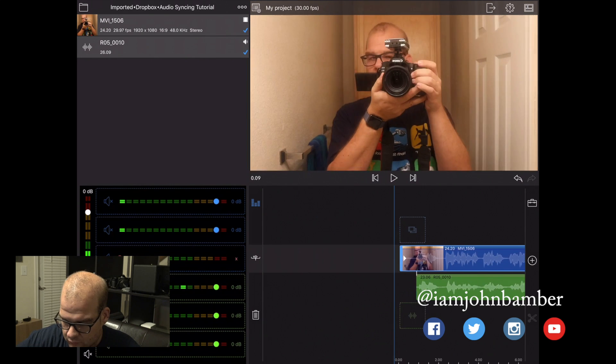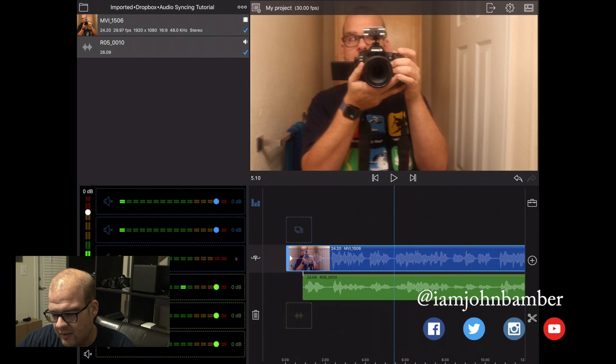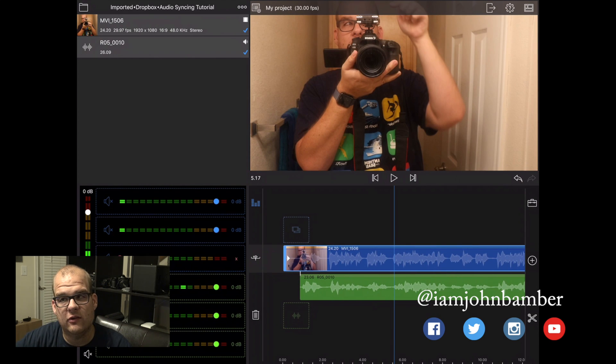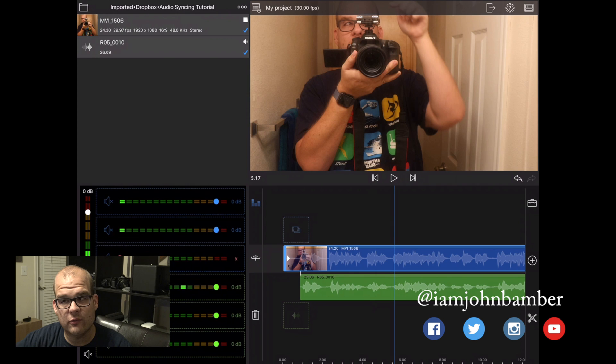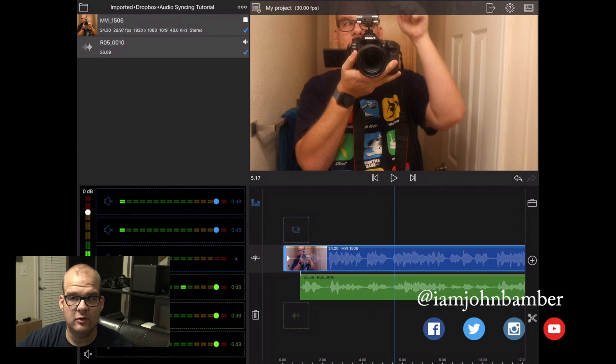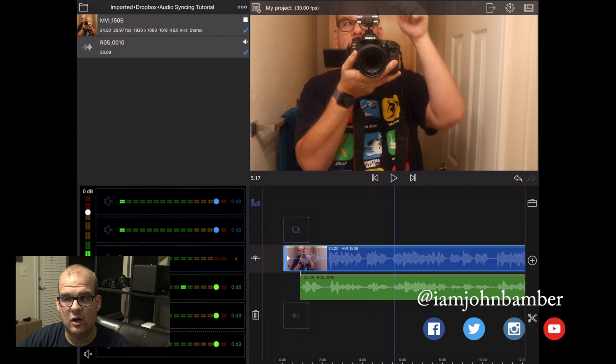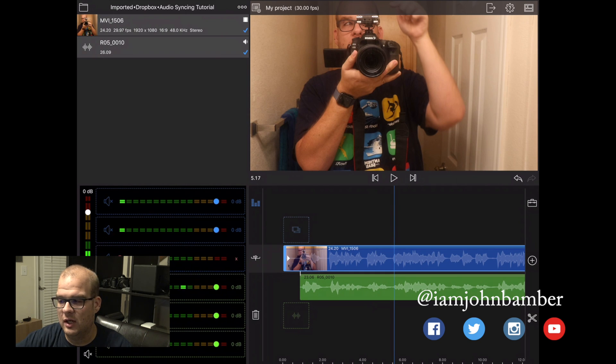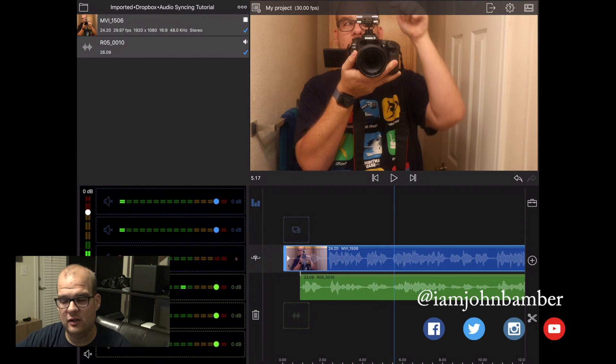So it's not the easiest way to sync up audio, but it works. And I have a feeling things may change in the future. Maybe Luma will add the ability to automatically sync audio. But for now, it's not too bad, and I hope this was helpful.